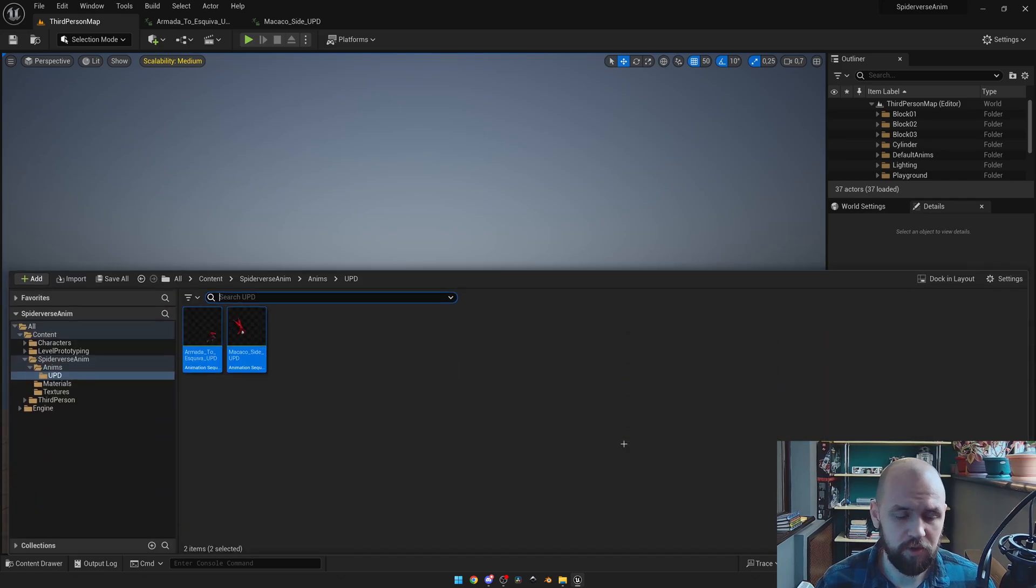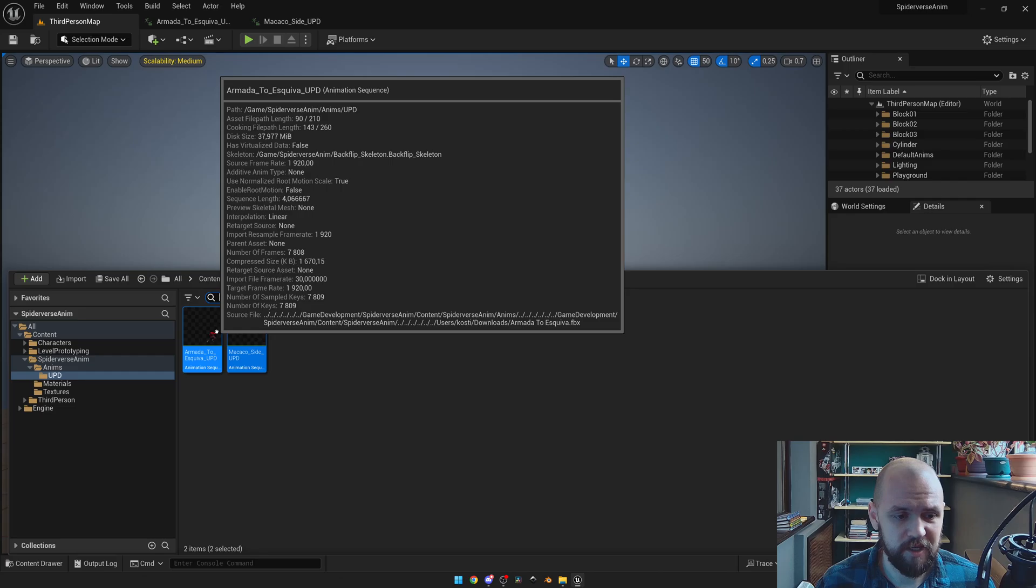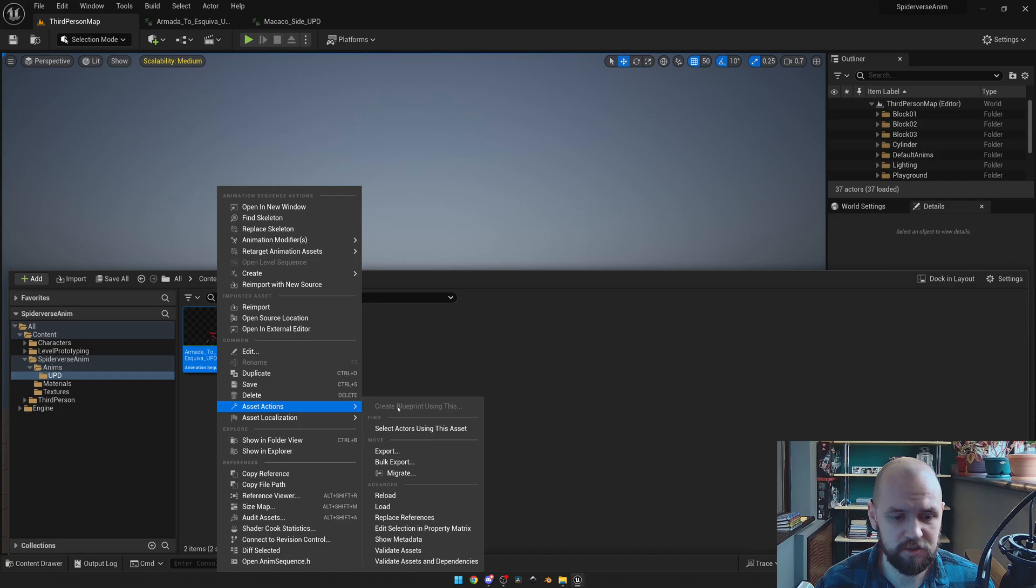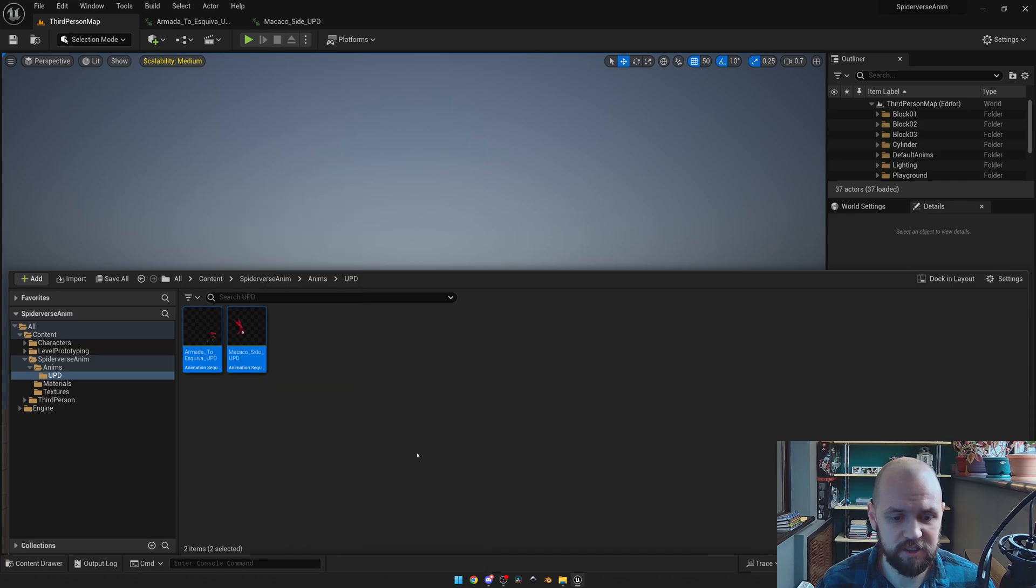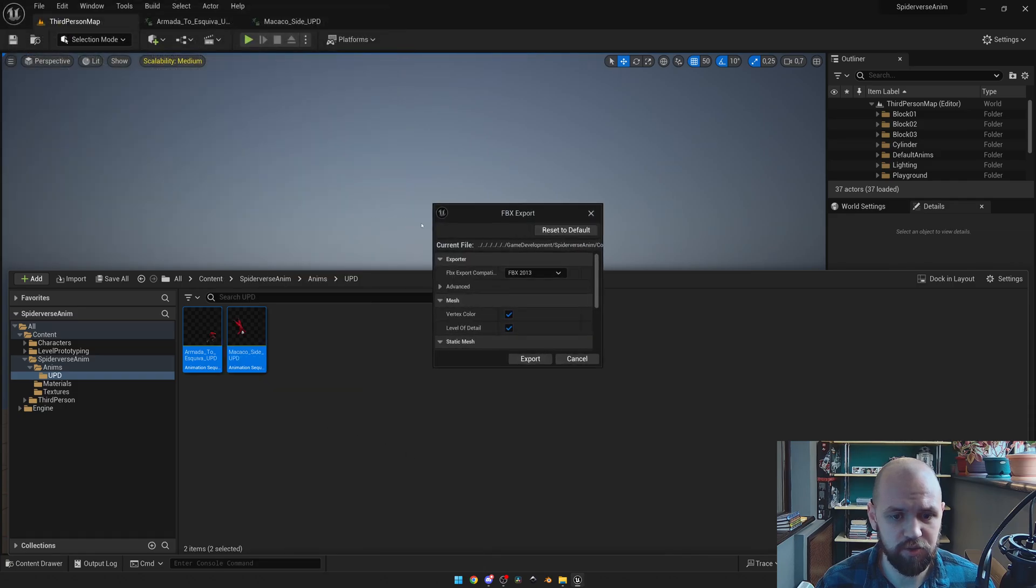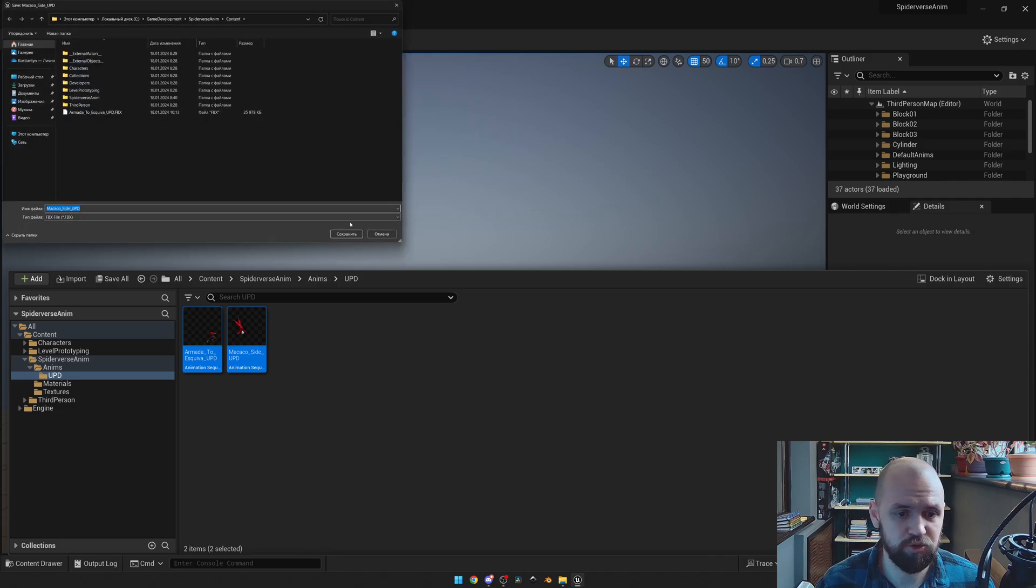First of all, how can you get your source file? Select the animations, press right mouse button, and then go to asset actions. Use export and simply store it to your directory.